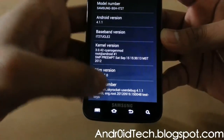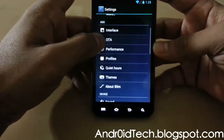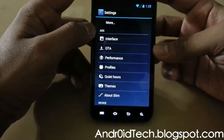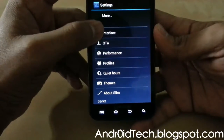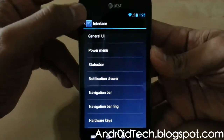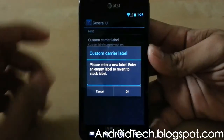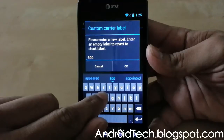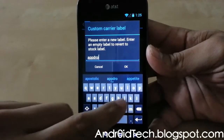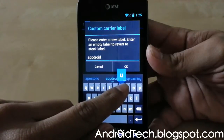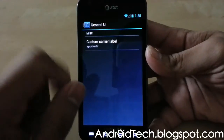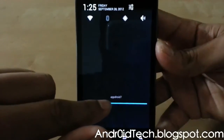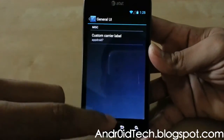Right here is the Advanced Slim Settings — this is the Interface section. Under General UI you have Custom Carrier Label, which I'm going to set to 'ApDroid7'. Right there is your custom carrier label after saving. I'm using the Galaxy S3 to shoot this video, which is doing a phenomenal job.